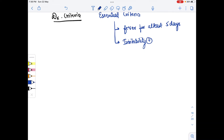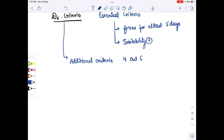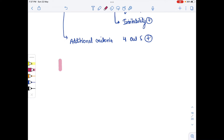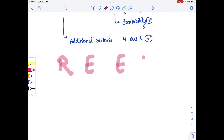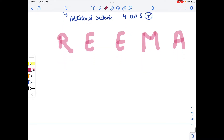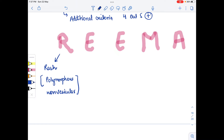For the additional criteria, four out of five must be present. The mnemonic to remember them is REEMA. R stands for Rash — the child has a polymorphous, non-vesicular rash. E stands for Edema — edema is present on the hands and feet.